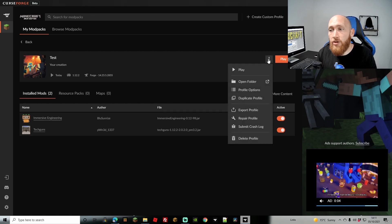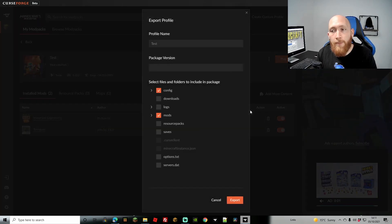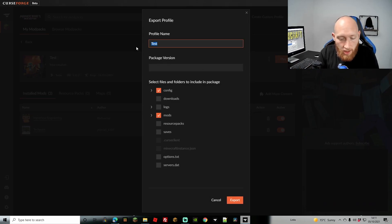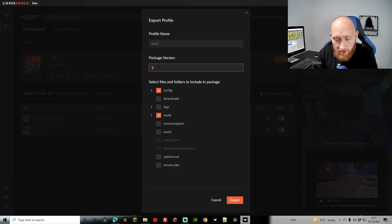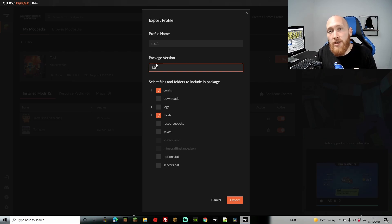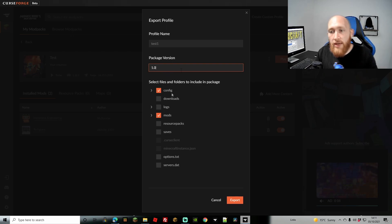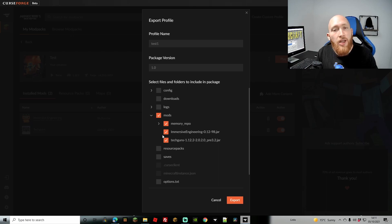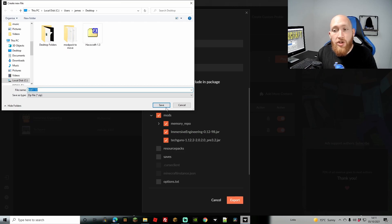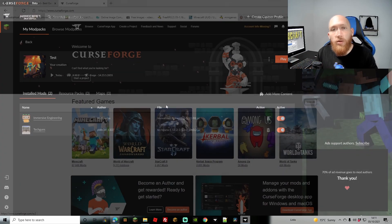First, let's do the export step. Come to the three dots and go to 'Export Profile.' From here you can name or rename it — I'll keep it as 'Test One.' Set the package version; I suggest starting at 1.0 since it's your first version, then you'll do 1.1, 1.2, and so on. Down here you can include the config if you want. Check your mods using the little arrow — if there are no exclamation mark triangles, you're good to go. Select your mods and click Export, then choose a location. It will be saved as a zip file.